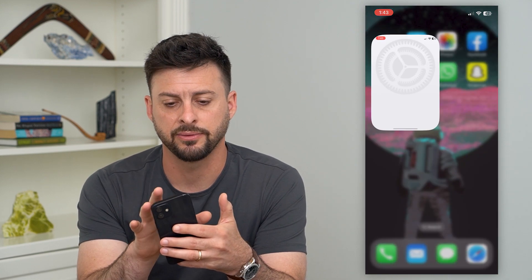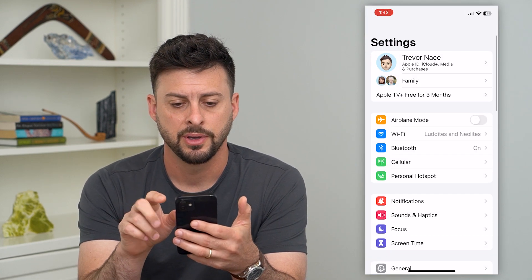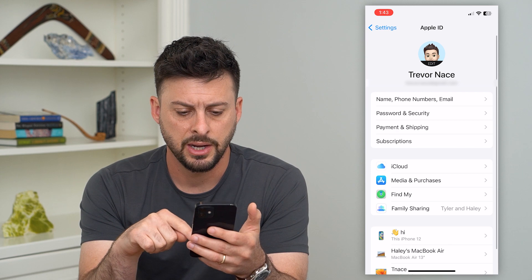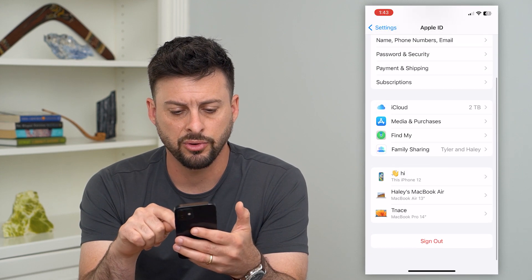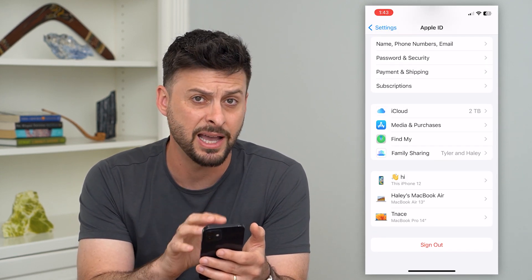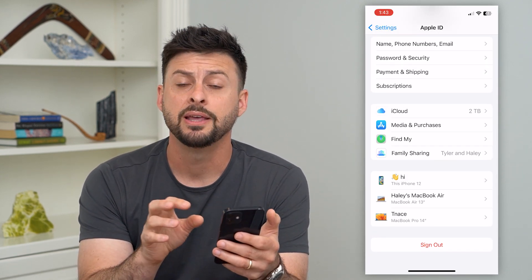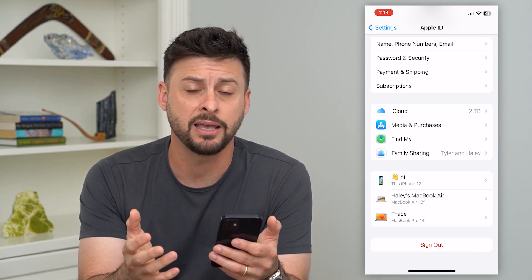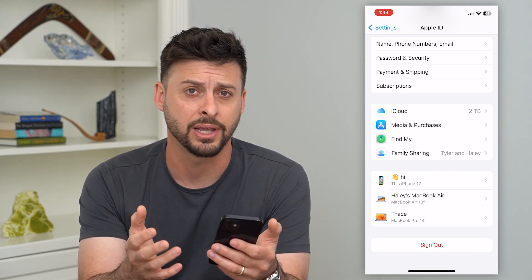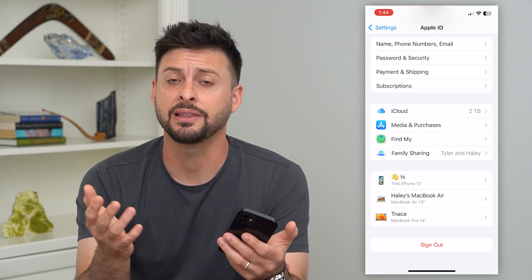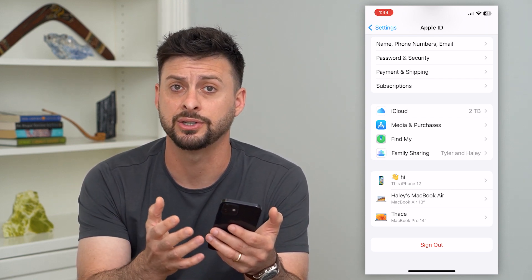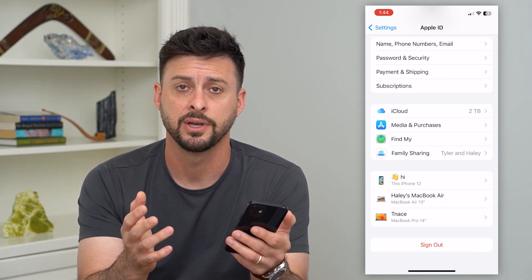Let's tap on Settings at the very top, and then we'll tap on our name at the very top. If you scroll down, you can see all your different devices. If you have an iPad listed here, that means you're signed into this same Apple ID or iCloud account, and typically that will sync up all of your messages, all your mail, all of that stuff.